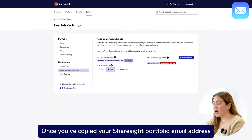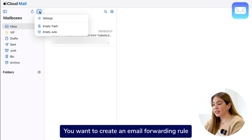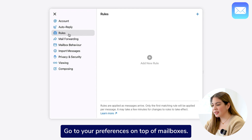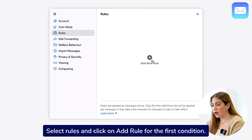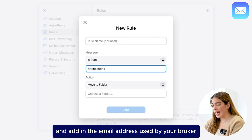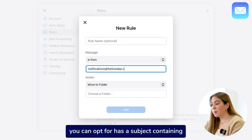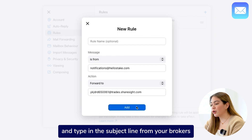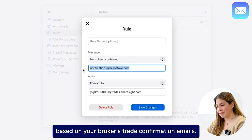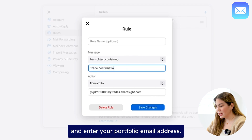For Apple users who use iCloud Mail, once you've copied your ShareSite portfolio email address, sign in to your iCloud Mail. You want to create an email forwarding rule for your broker's trade confirmation emails so it sends to your ShareSite portfolio email address. Go to your preferences on top of mailboxes, select Rules and click on Add Rule. For the first condition, you can select Is From and add in the email address used by your broker when sending your trade confirmation email. If you want to be more specific, you can opt for Has Subject Containing and type in the subject line from your broker's trade confirmation emails. You can customize this condition based on your broker's trade confirmation emails. Once you have that sorted, select Forward To and enter your portfolio email address. Click Add to save your rule.